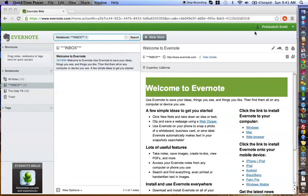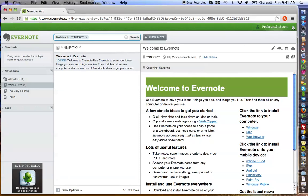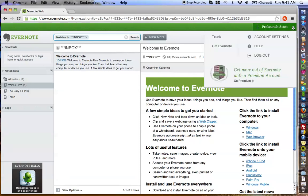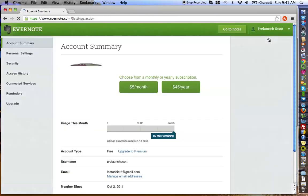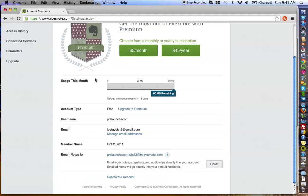If you aren't aware of that, let me just show you real quick. You're going to come up here and click the little arrow, and you're going to go to Account Settings. Down here is your email notes address.